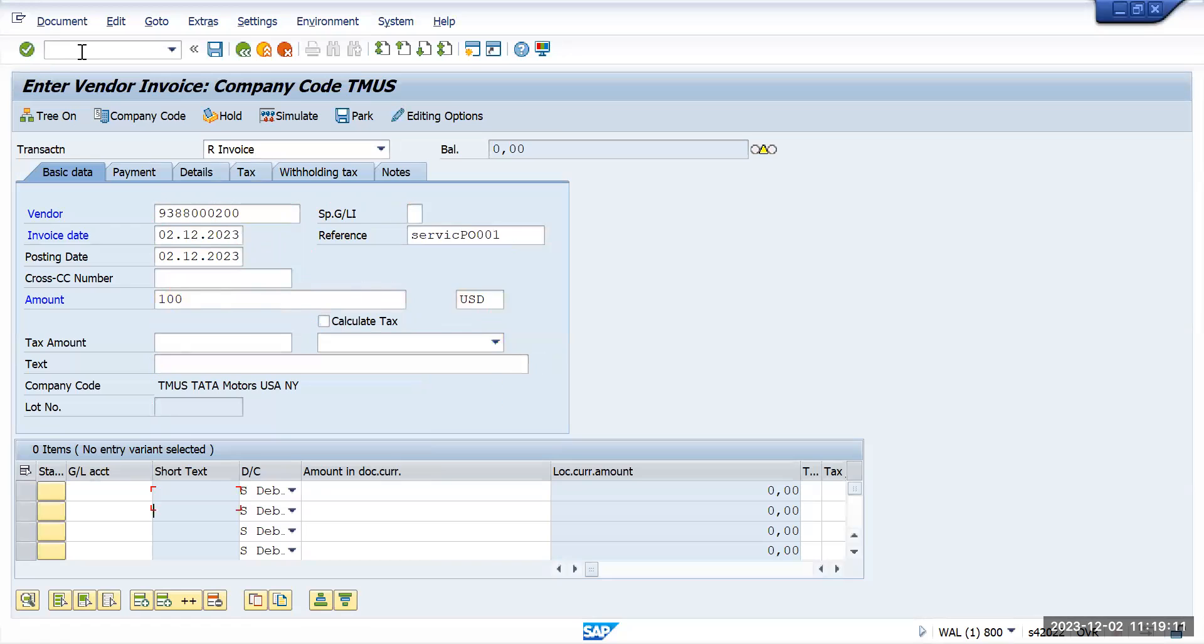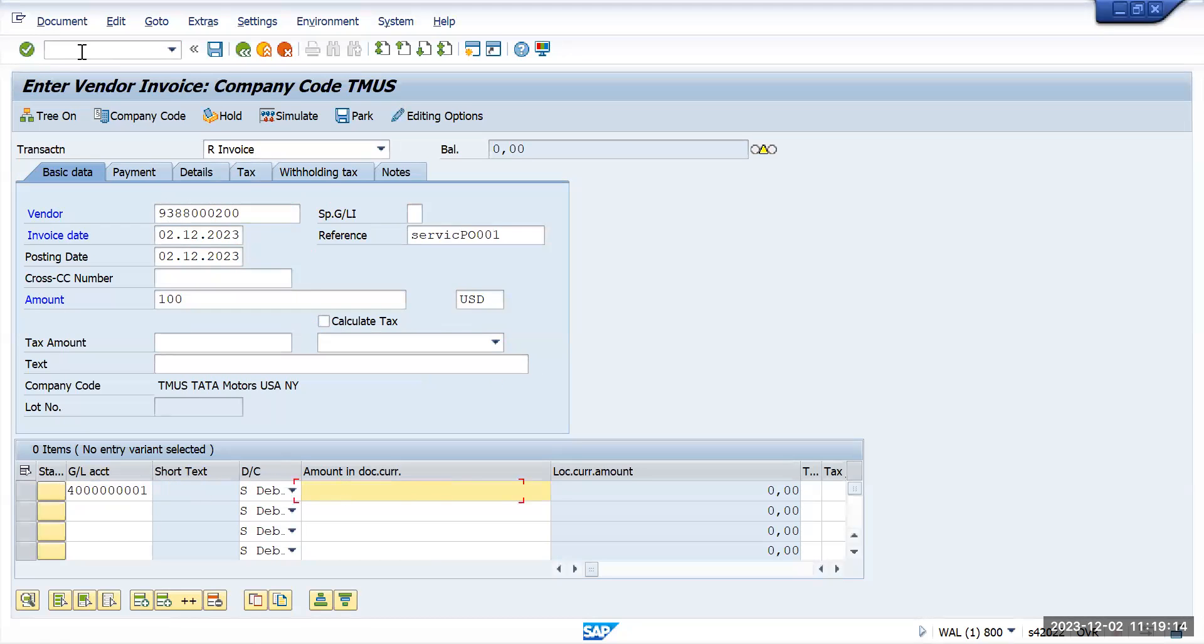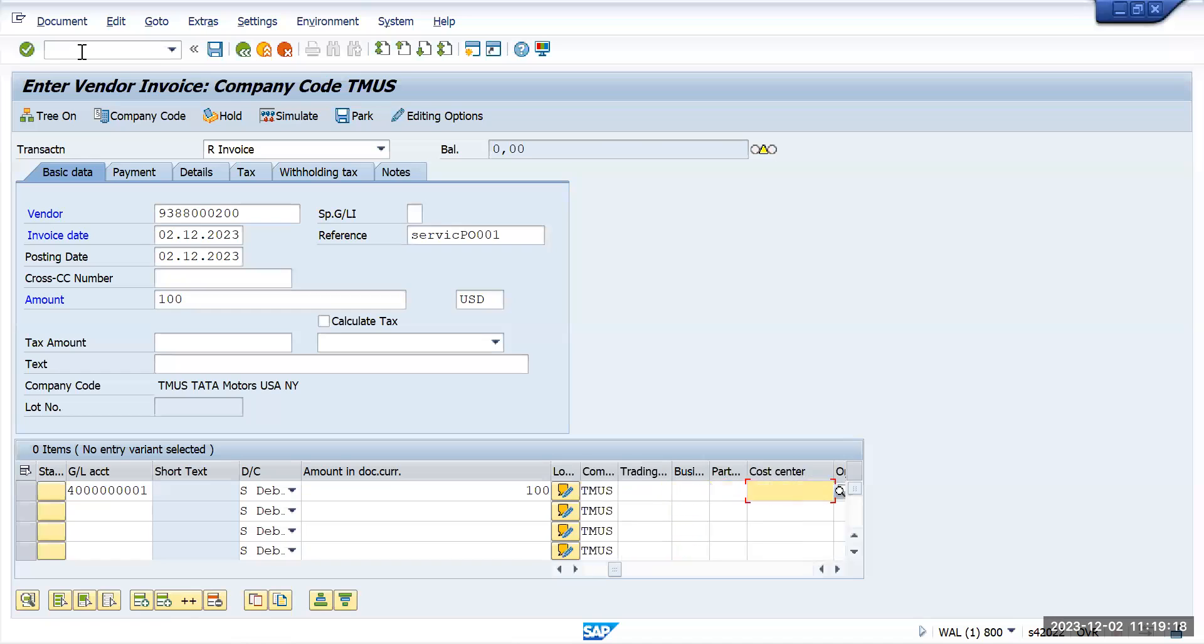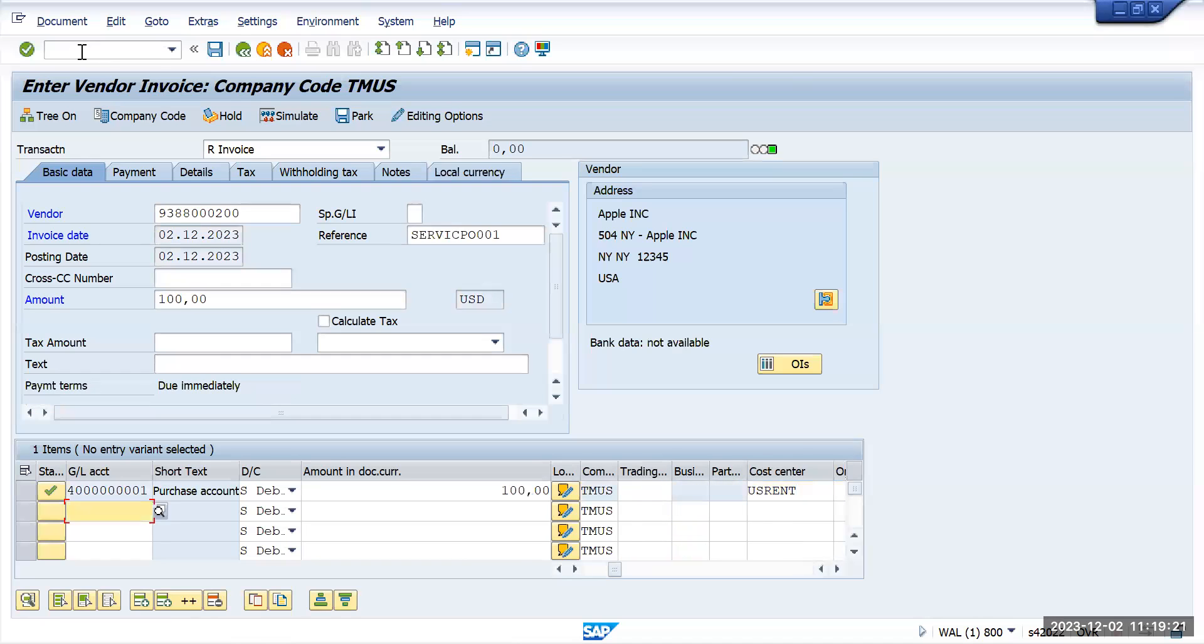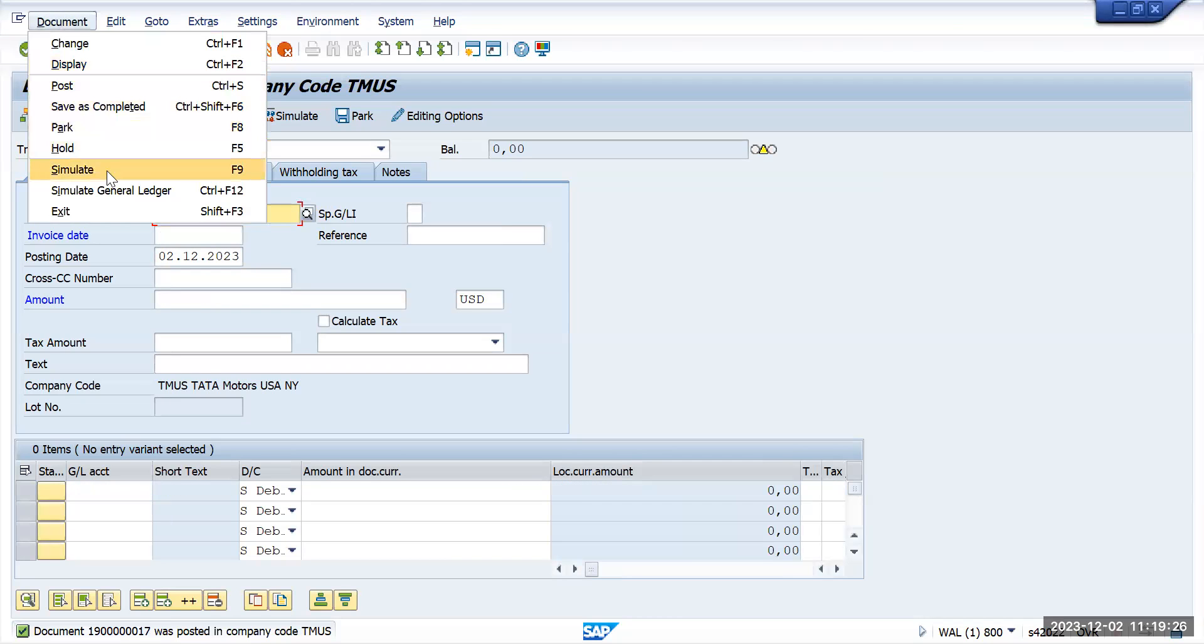So we have entered all this information. Now we'll go to document and display.